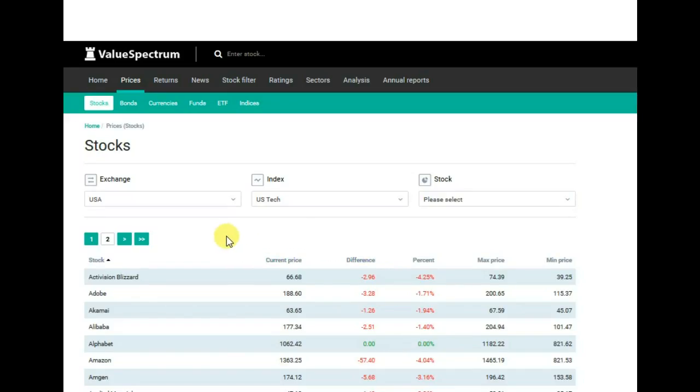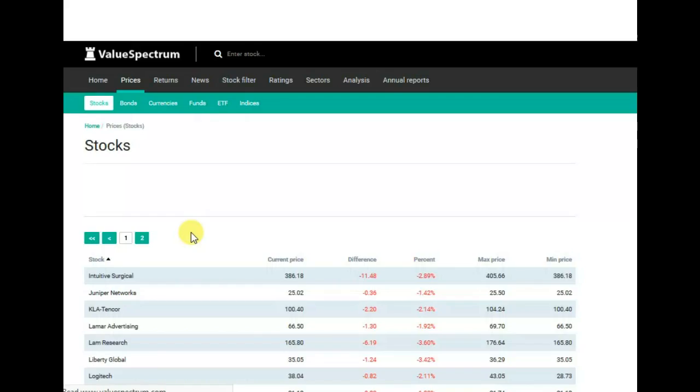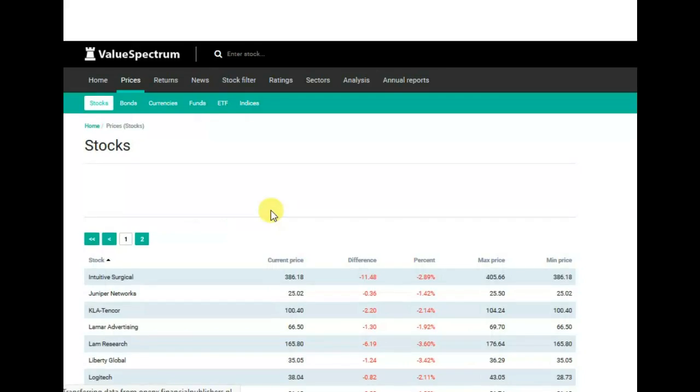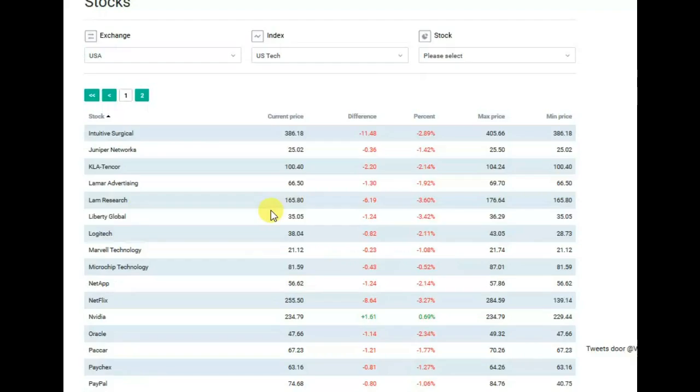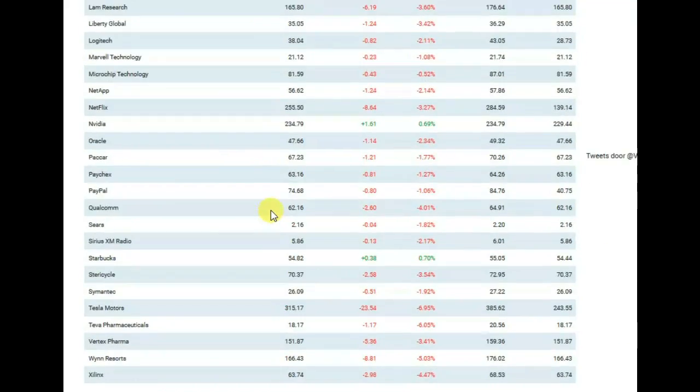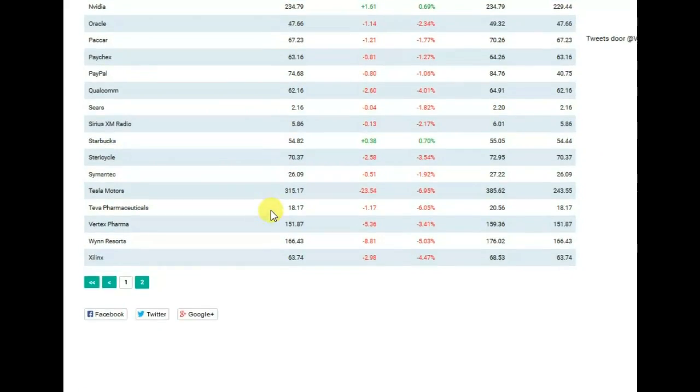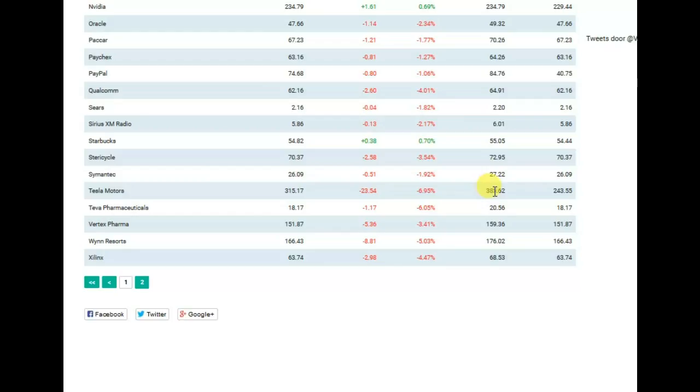Now let's take a look at Tesla company on the second page. To begin with, let's start with analyzing the highest and lowest price of these company stocks during the last 12 months.